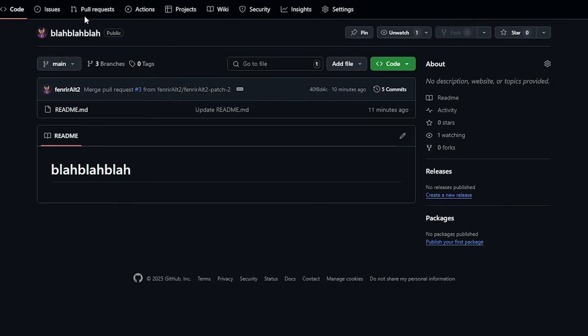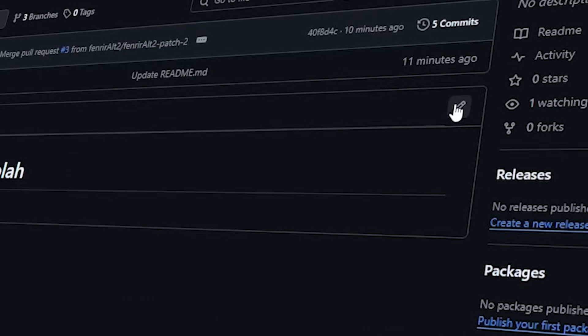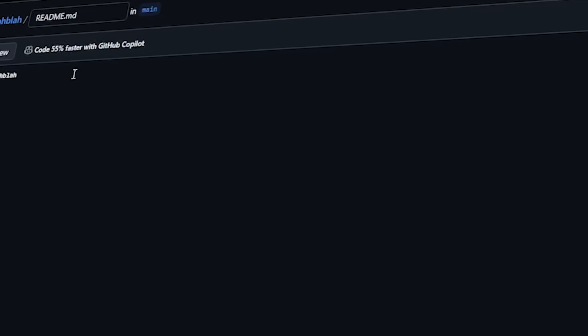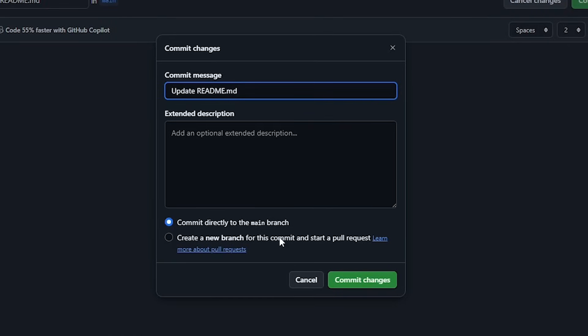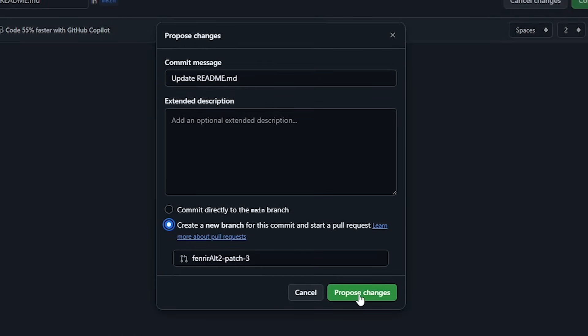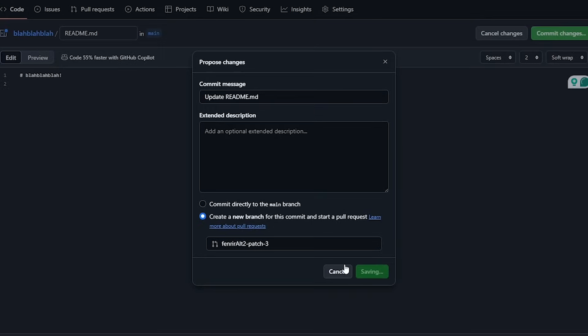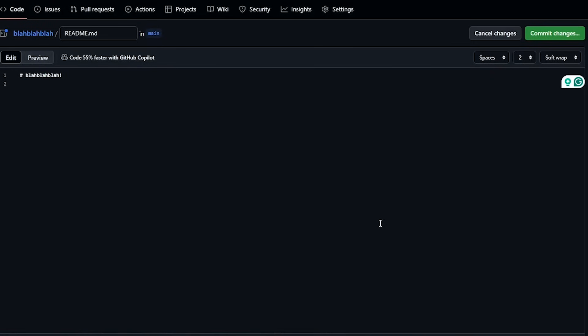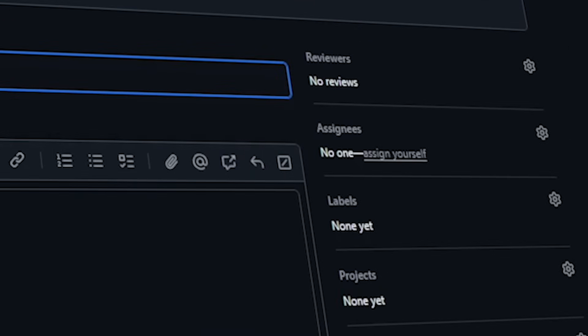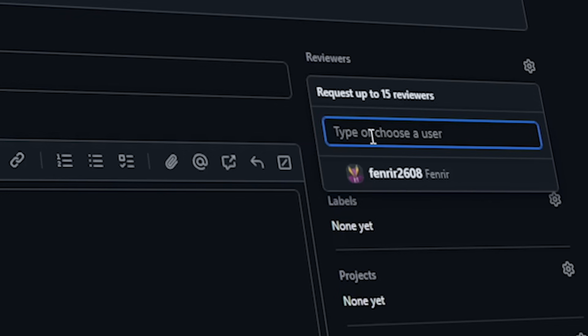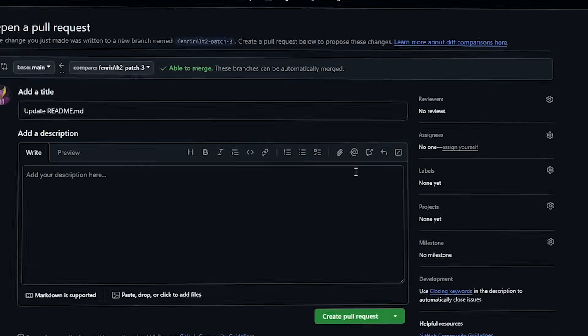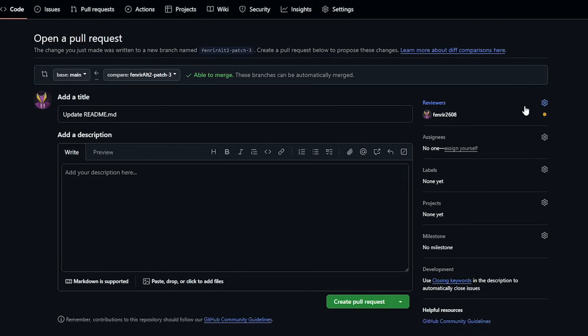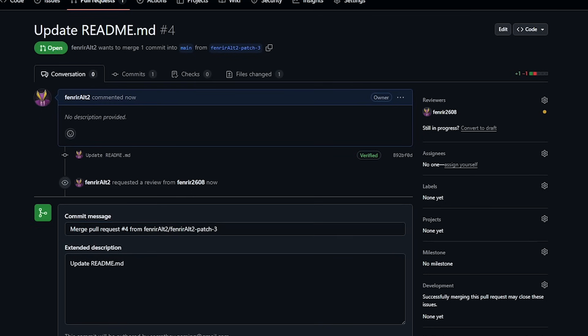Switch back to your main account and edit any file like we did before. While committing changes, make sure to select the second option that will create a separate branch to create a pull request and click on the proposed changes button. In the PR creation page, you will see an option to add reviewers on the right. Click on the settings button and select the account you just added as a collaborator. If you don't see any other account here, make sure you have accepted the collaborator invitation on the other account or ask your friend to do so. Once you have added them, go ahead and click on the create pull request button and merge it.